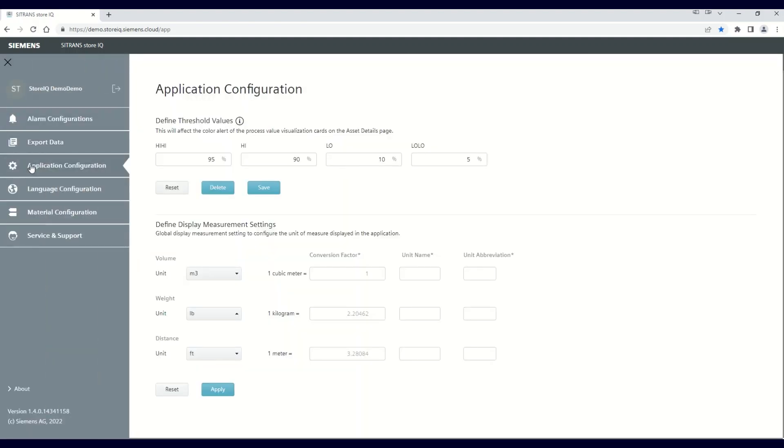For this example, we'll convert the distance unit from feet to yards. To do that, you click on the drop-down menu. As you can see, yards is not shown, so you will want to select Custom.